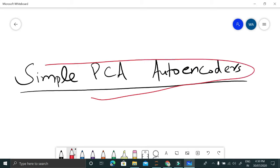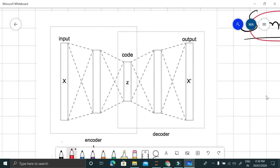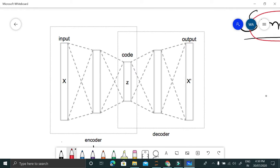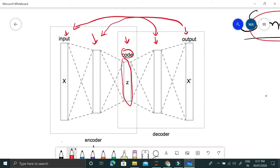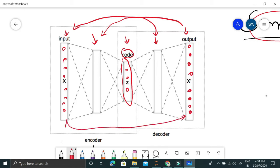Let's talk about PCA autoencoders — a simple PCA autoencoder. Here is the architecture: we have an input layer, a dense layer, and then the dimensions we want as output, which we call the 'code'. This is again a dense layer, and then we have the output, which is equivalent to the input. What we want is to reproduce the input while encoding it into lower dimensions. The input features might have four to eight dimensions, and the encoded features might have only three dimensions.